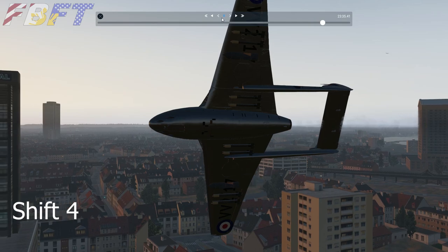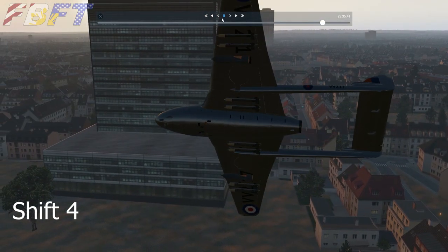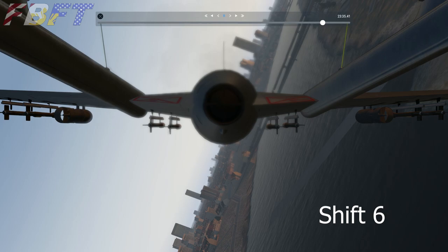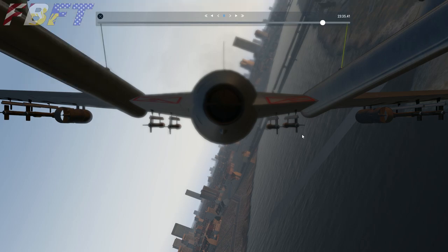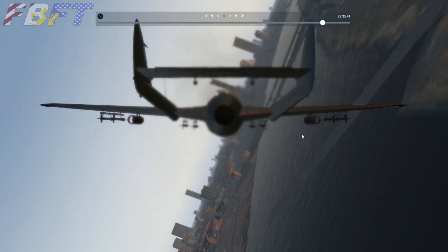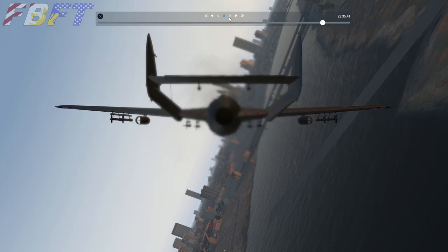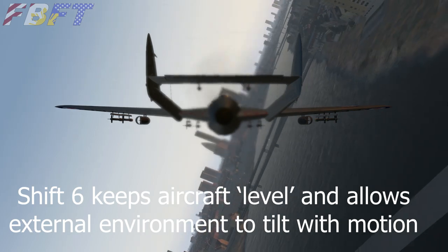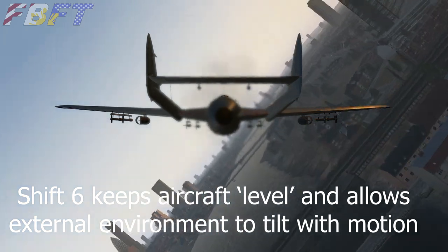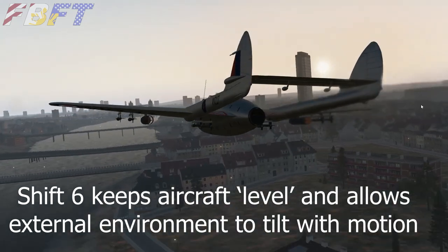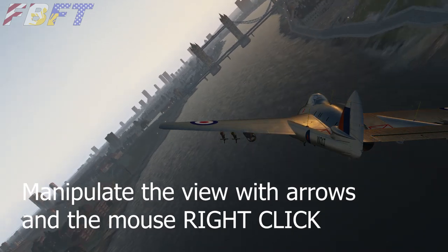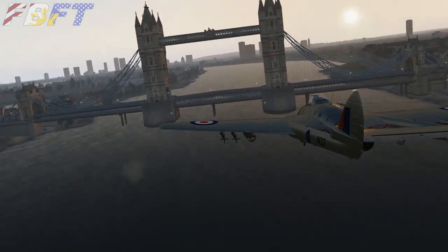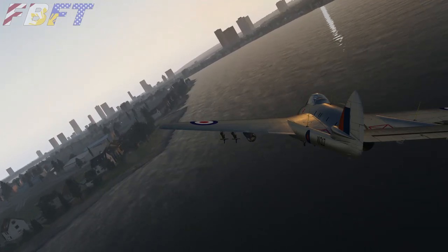Let's go back up behind the aircraft and try a different shot. I'm going to use Shift+6, which is an external ride-along mode — this is locked onto the aircraft. It's actually a little bit nauseating, so I'm going to back us off using the comma key. As soon as I hit play I'll hide the menu. See how we're locked on the aircraft? Now, I'm going to use the arrow and then drag the mouse with right-click. Isn't that gorgeous?